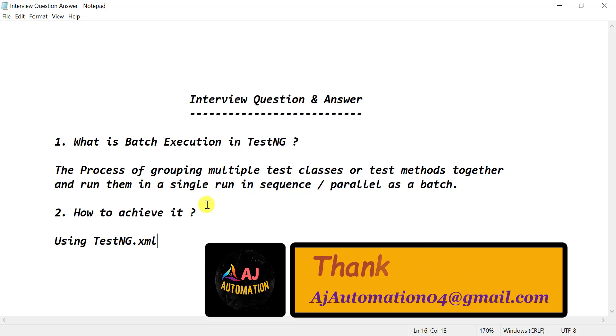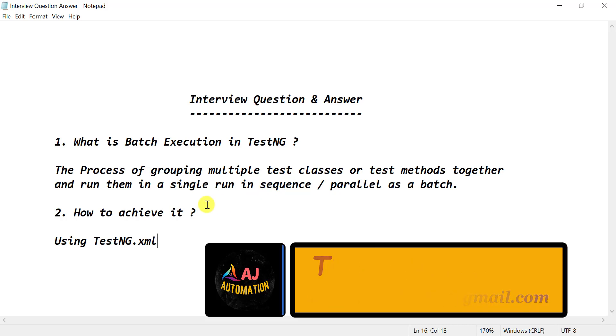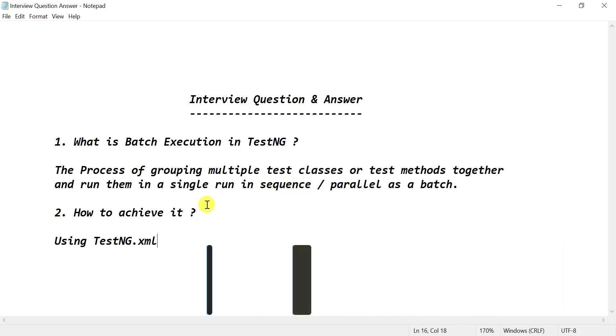This is a very simple interview question — hopefully you can answer it in interviews easily. Thank you.